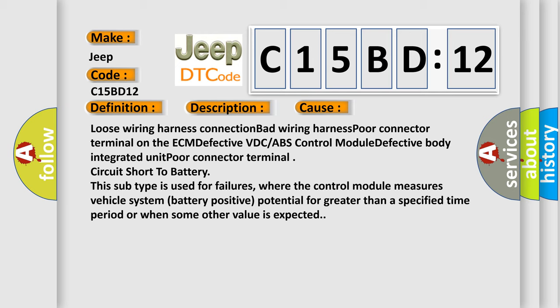Circuit short to battery. This subtype is used for failures where the control module measures vehicle system battery positive potential for greater than a specified time period or when some other value is expected.